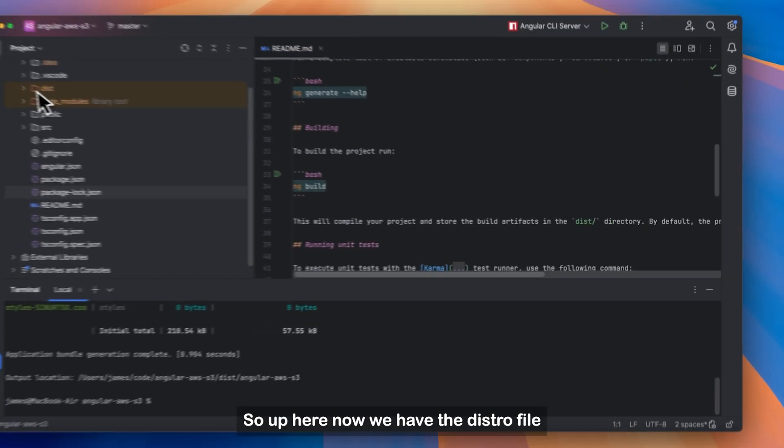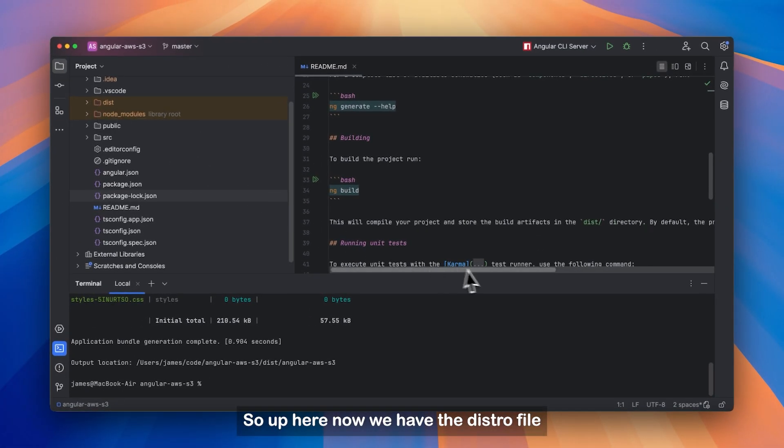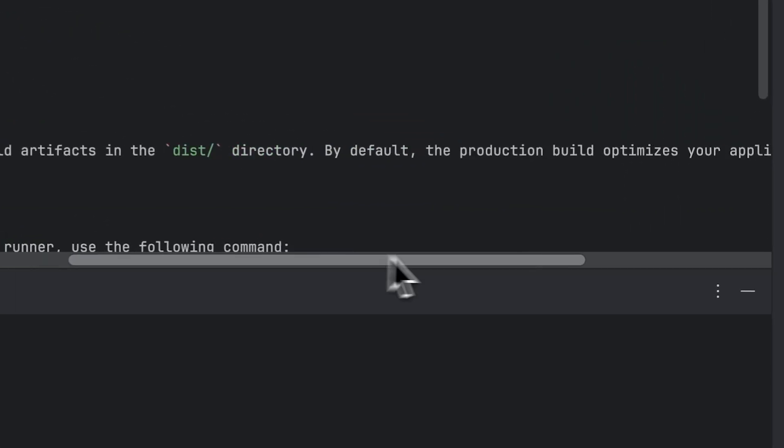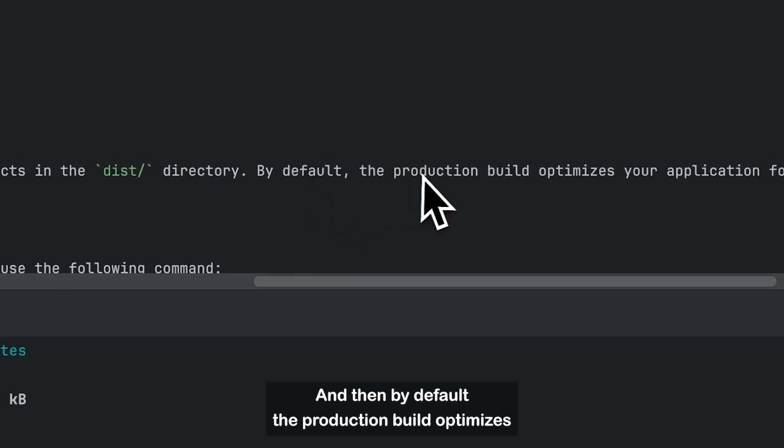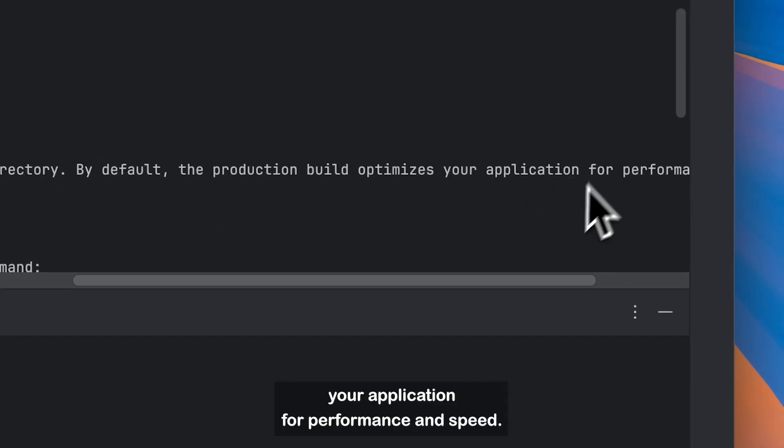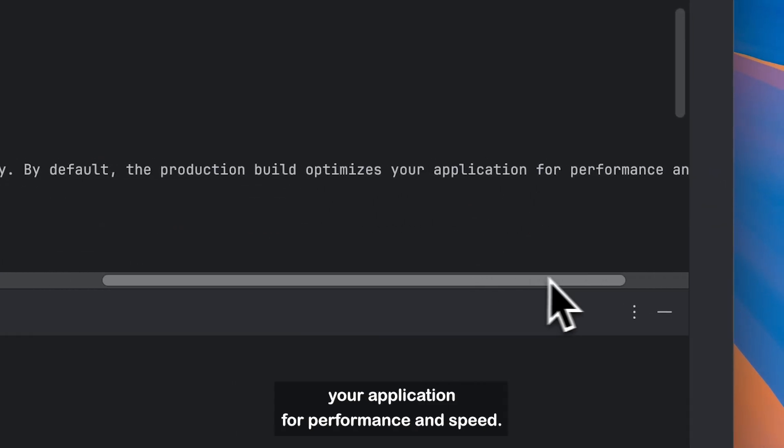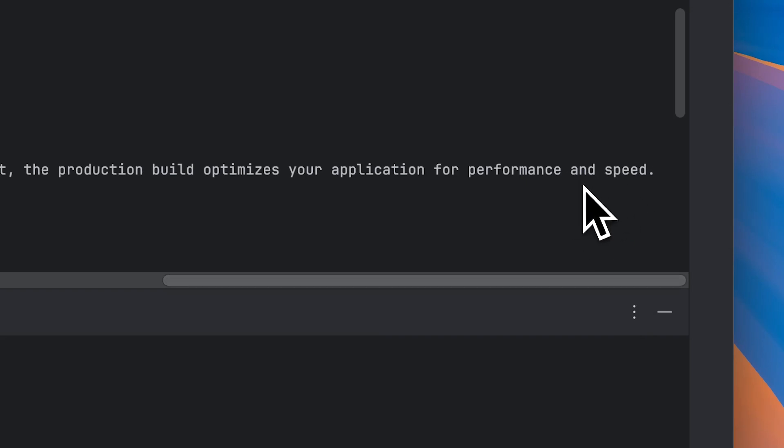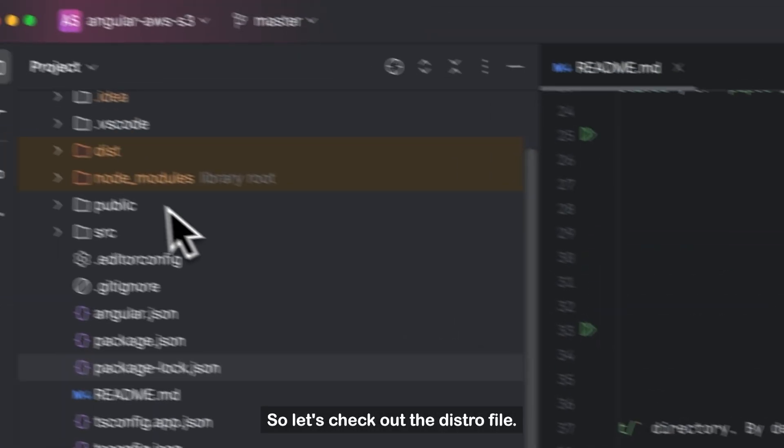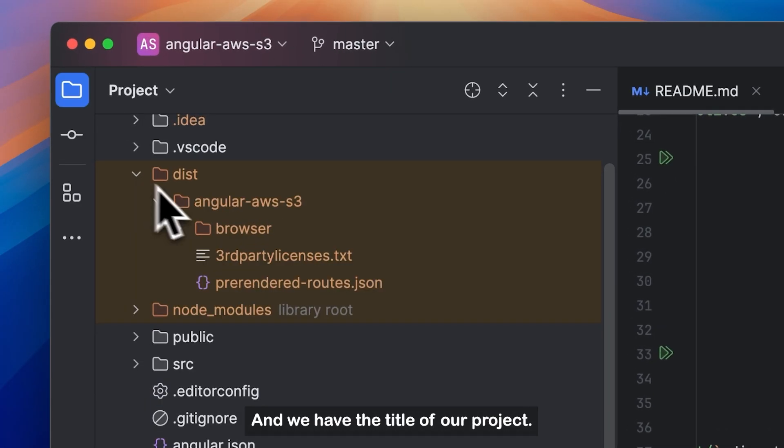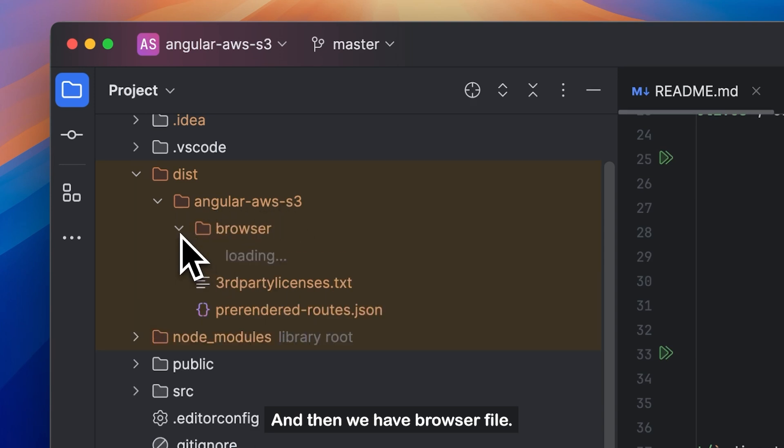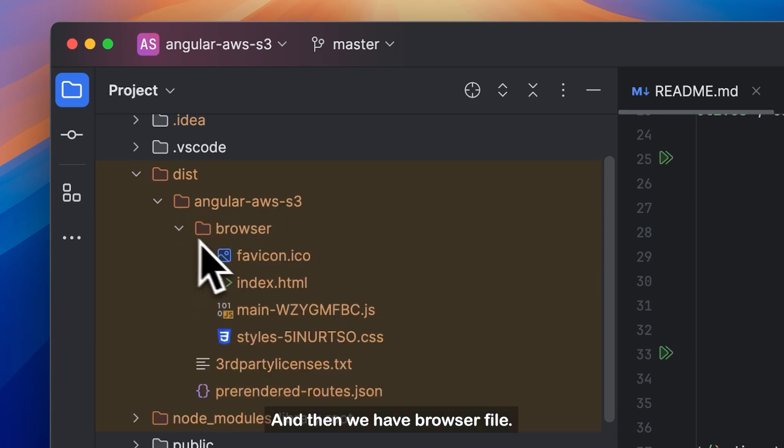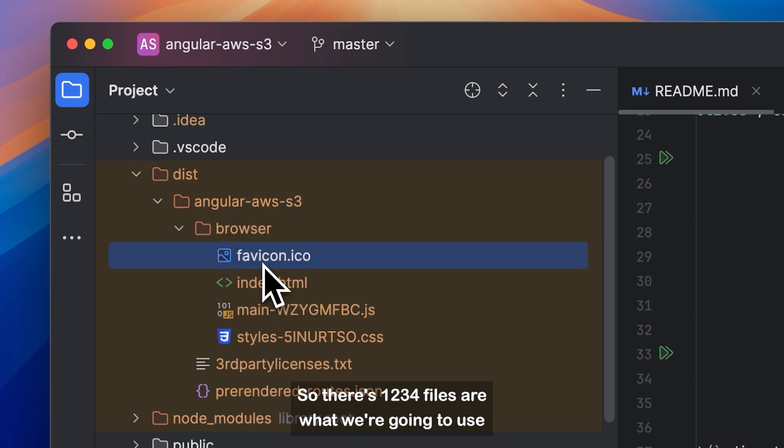So up here now, we have the distro file or distro directory. And then by default, the production build optimizes your application for performance and speed. So let's check out the distro file. And we have the title of our project. And then we have browser file. And then these are going to be all the files.